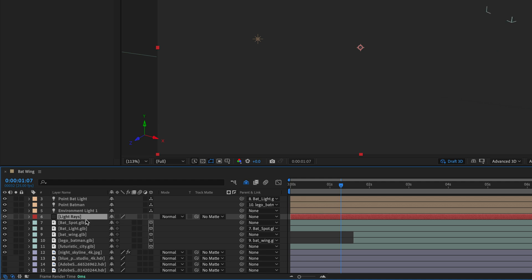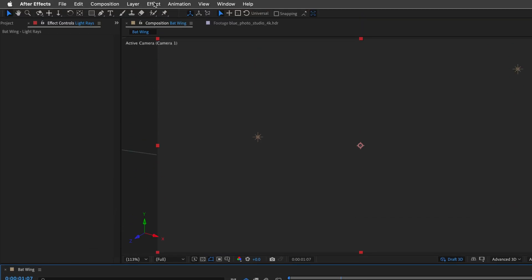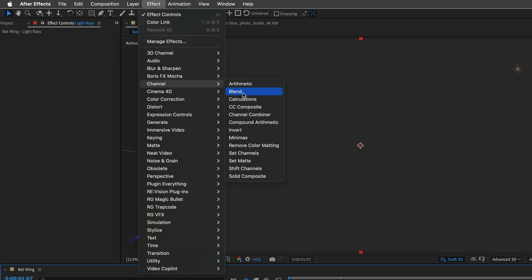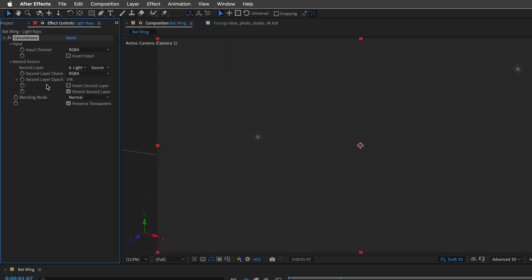So now to this layer, I'll go to the Effect menu, and from the Channel category, I'll apply the Calculations effect. Now you can also use the CC Composite, which is just one floor underneath. But I found that the Calculations effect renders a little bit faster, at least on my machine. I will show you another example of how to use the CC Composite later in this tutorial, so stay tuned for that. But for now, let's apply the Calculations effect.